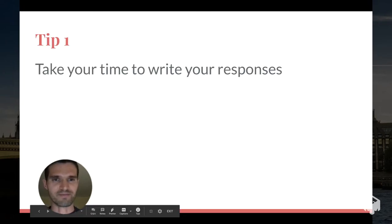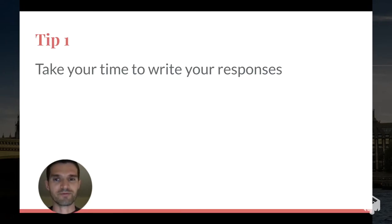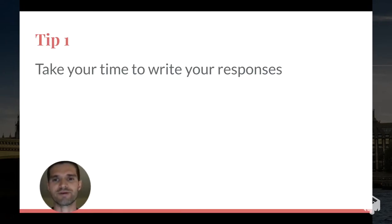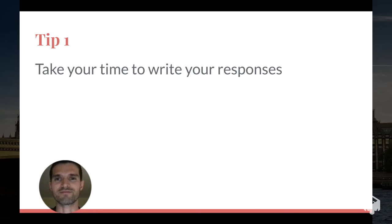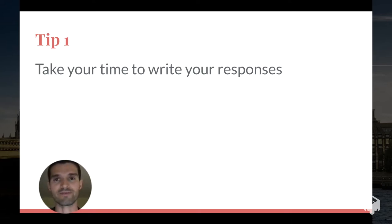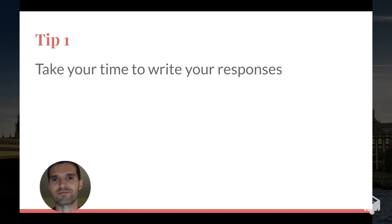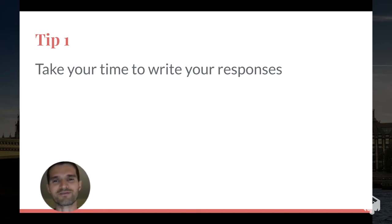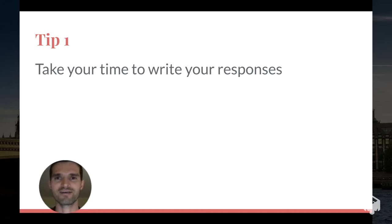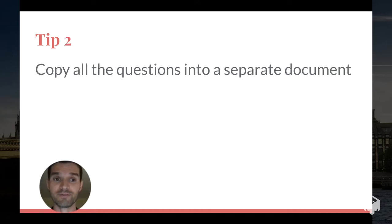Tip number one: take your time to write your responses. You don't have to fill out those forms right away. You can fill out every other part of the application, submit your transcripts, submit your reference letters, wait until you are sure that you have the best version of the essay that you could possibly have.